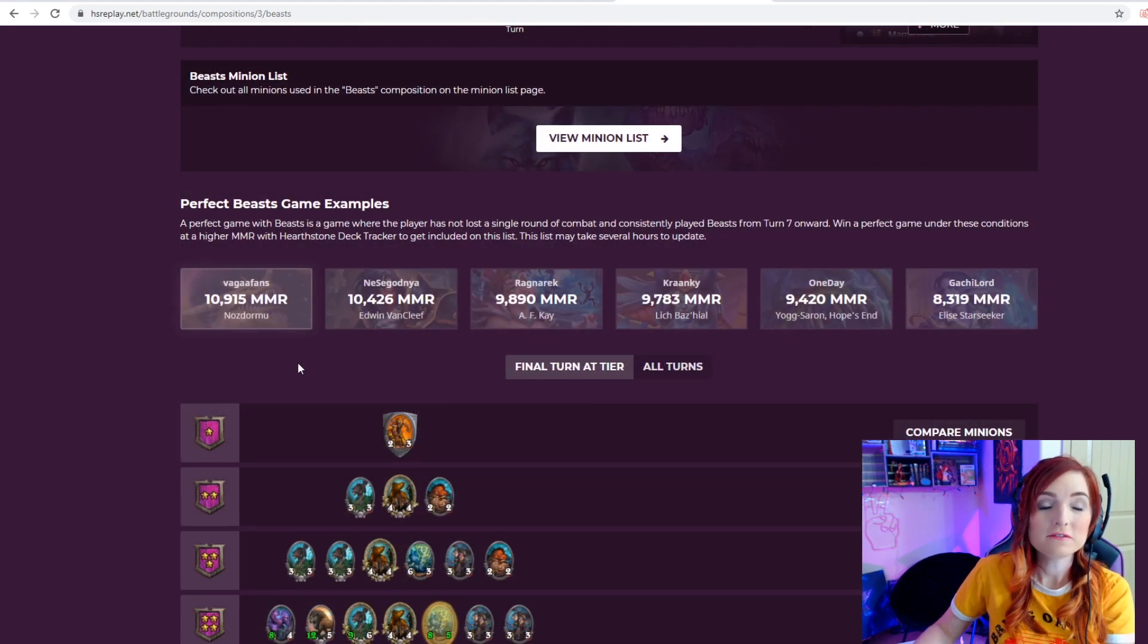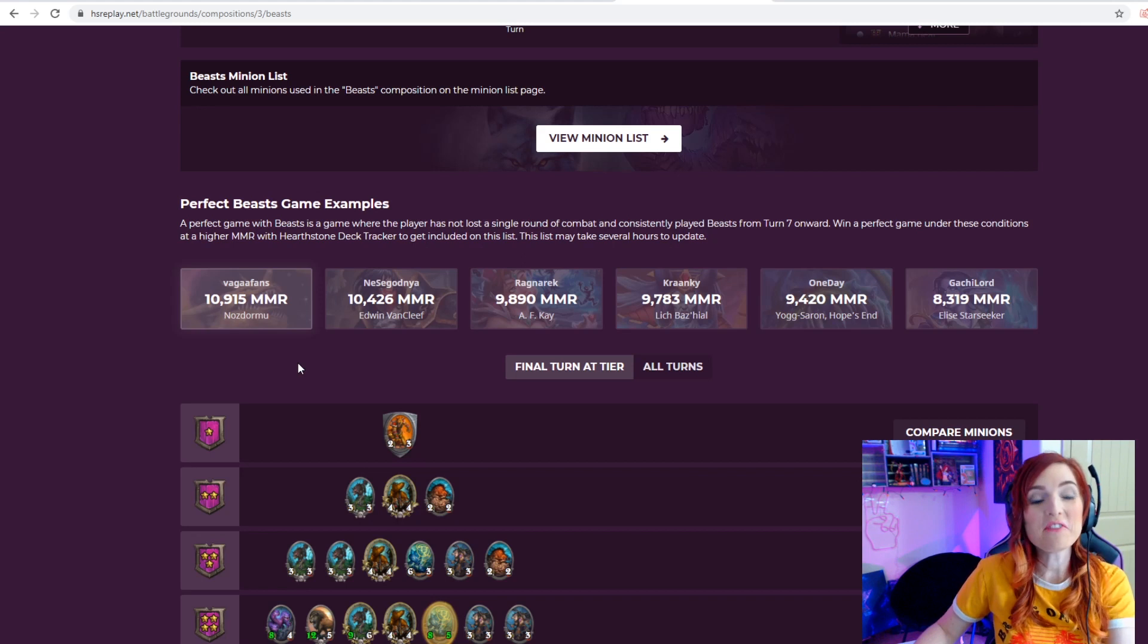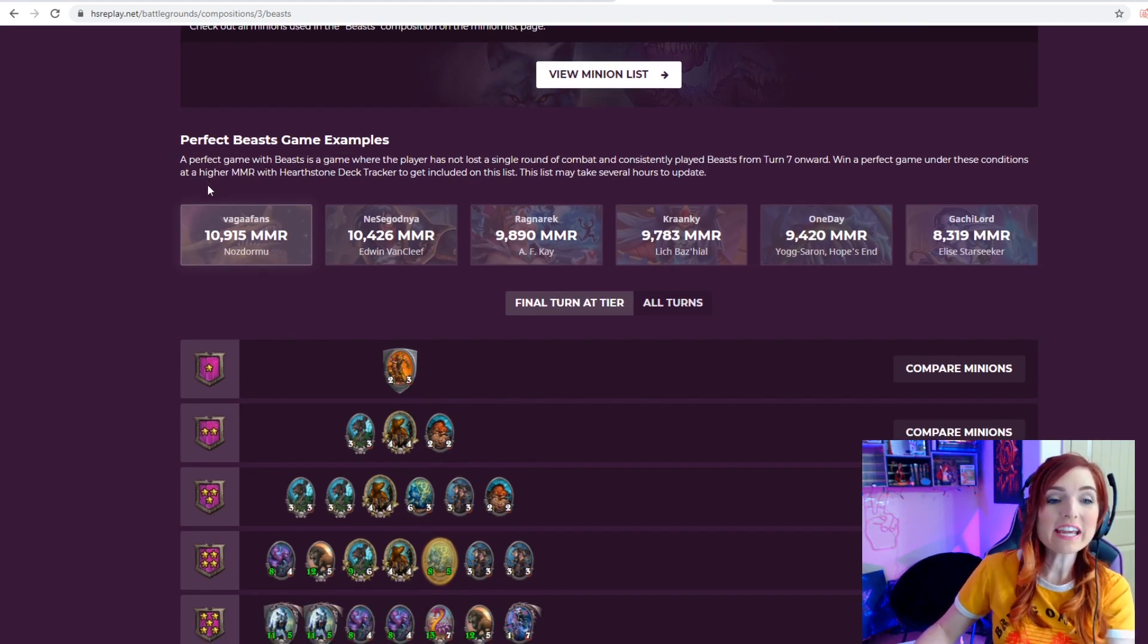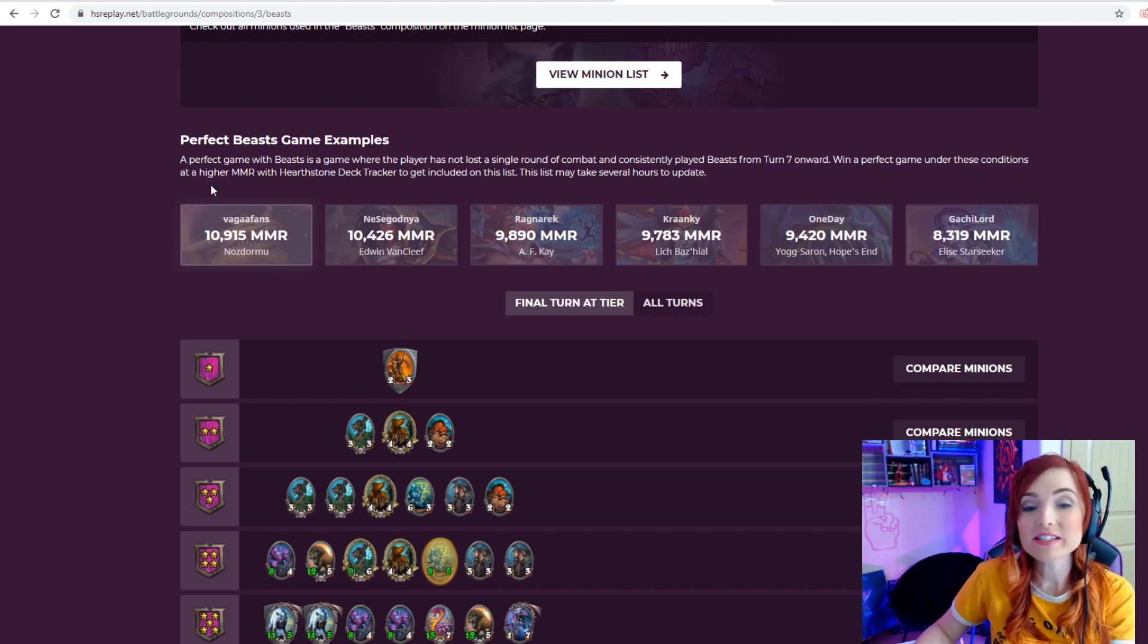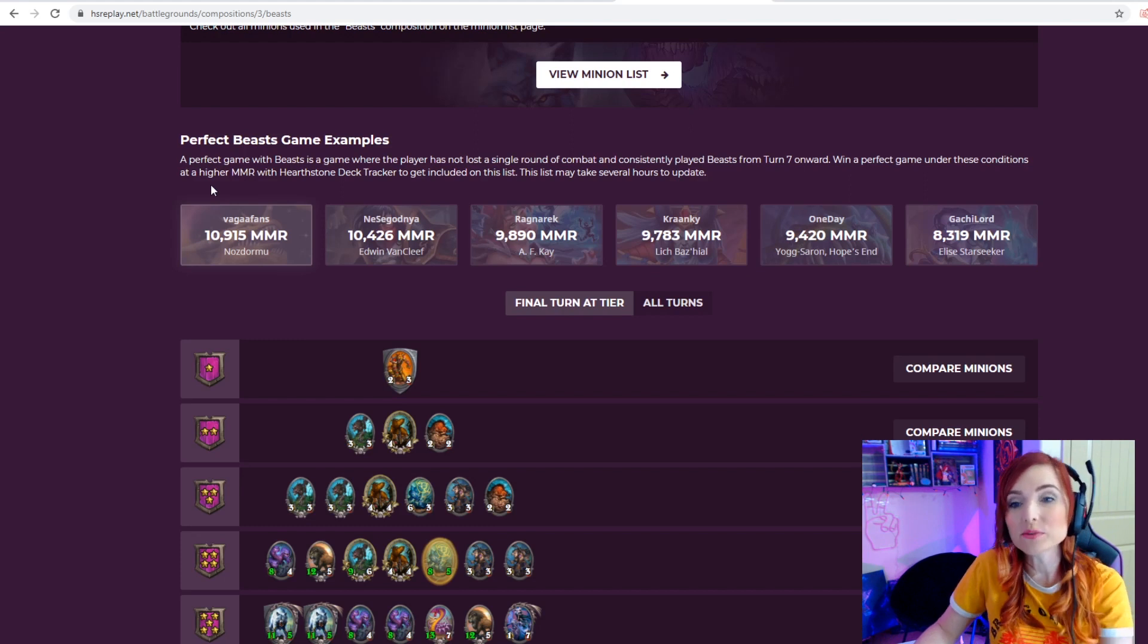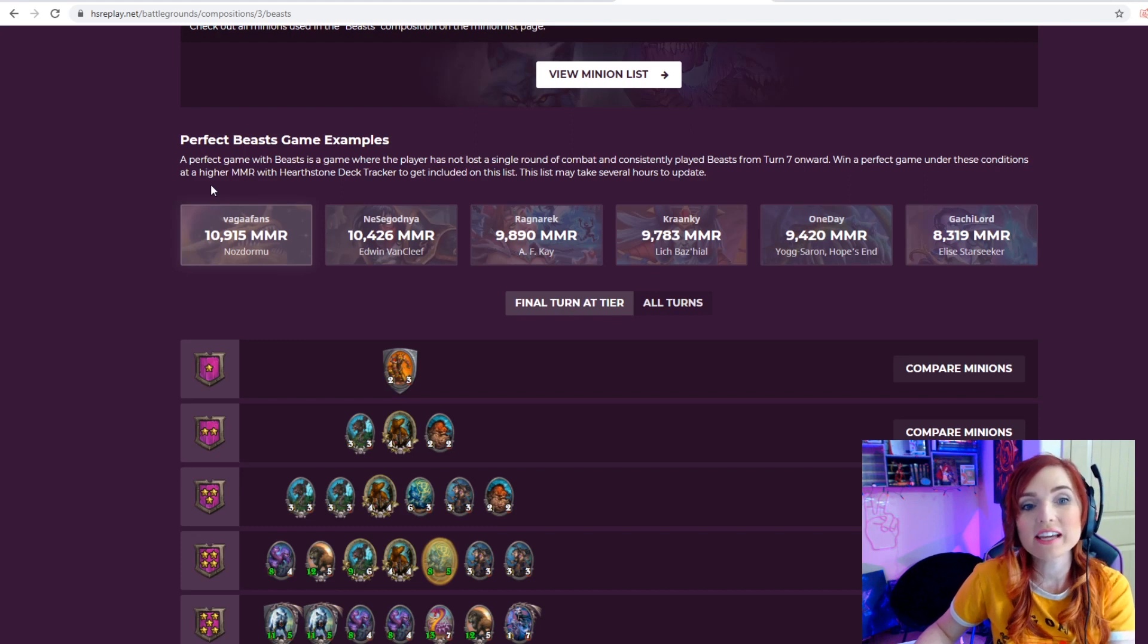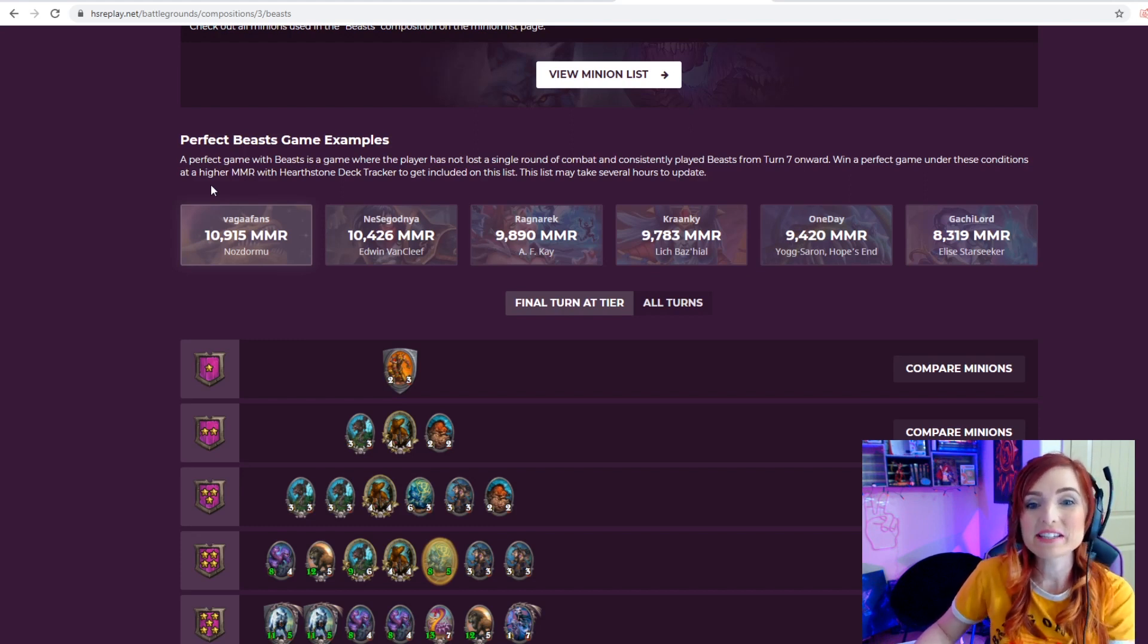Very important to know which minions are worth holding on to and which minions are worth tossing back. Finally, there is a section where you can get some HS Replay fame. If you look over here, perfect beast game examples: a perfect game with beasts is a game where the player has not lost a single round of combat and consistently played beasts from turn seven onward.